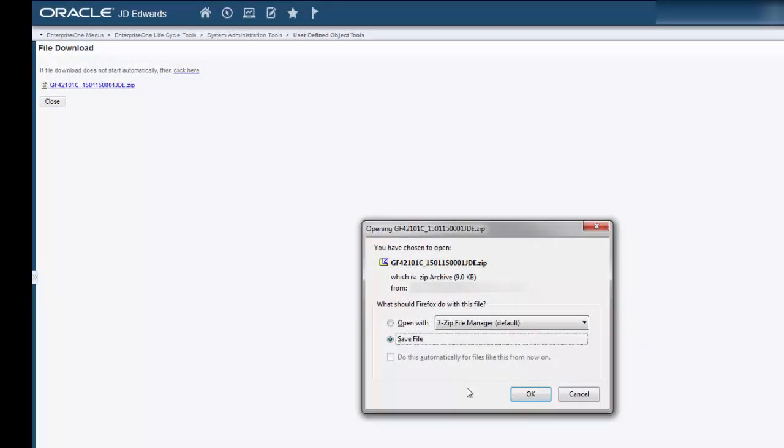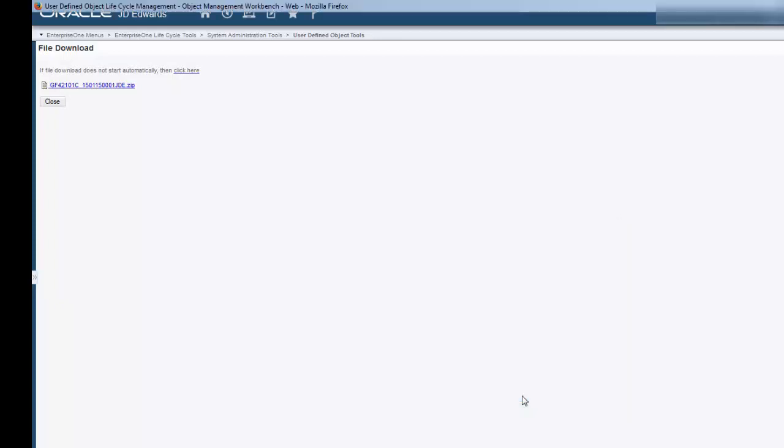A message displays asking what you would like to do with the file, open or save it. For this demonstration, we'll save it. Click OK.